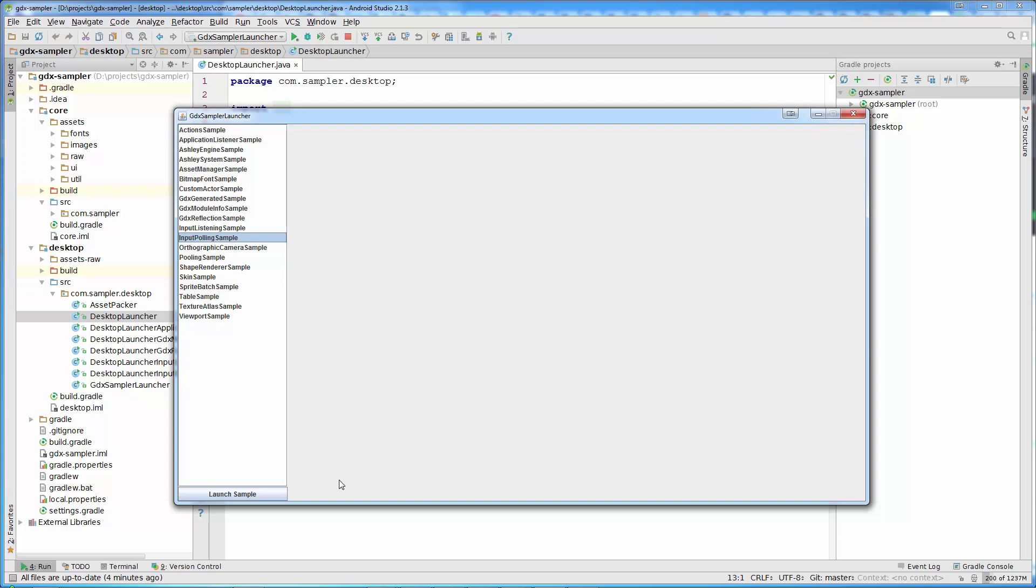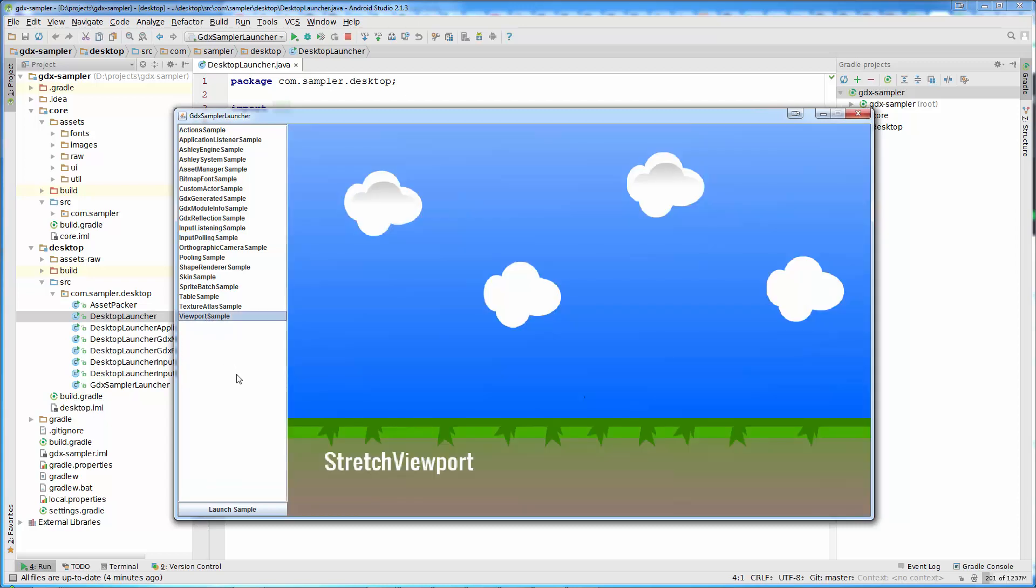So for example, when we start learning, let's say, about viewports, if I double click on viewport sample, that sample or that libgdx application is running now.